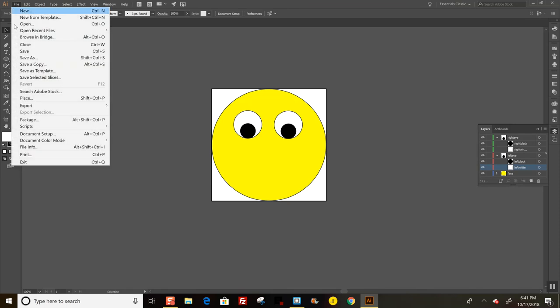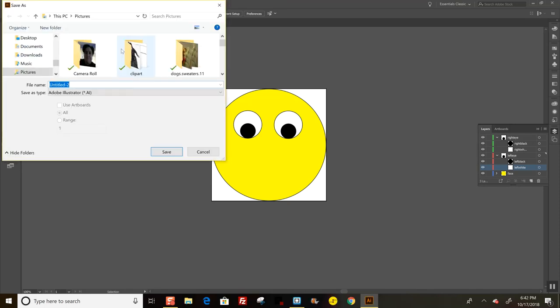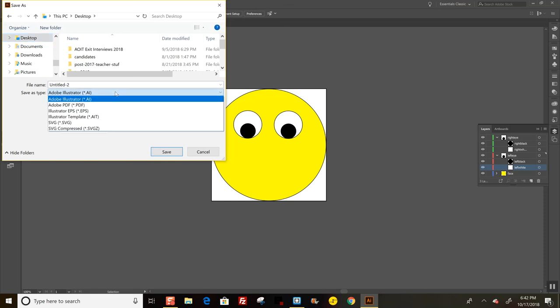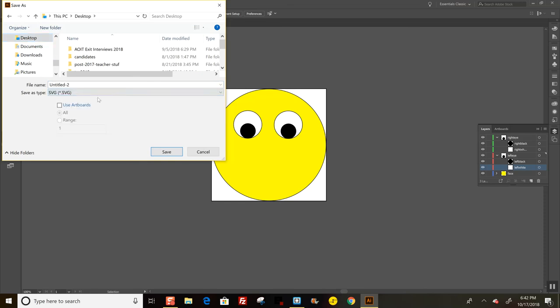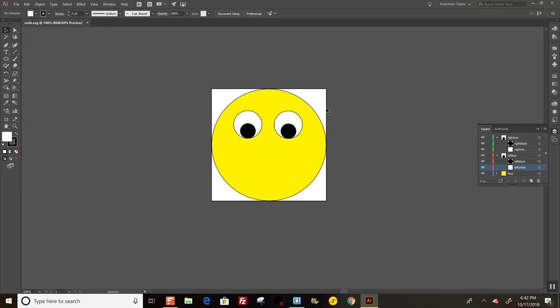Then I'm going to do File, Save As. I don't want this to save as a native Adobe Illustrator file, which is .ai. I want to change it to .svg, and I'm just going to call it smile and save. It'll ask me some options—you can just go with 1.1. That's fine. Say okay.